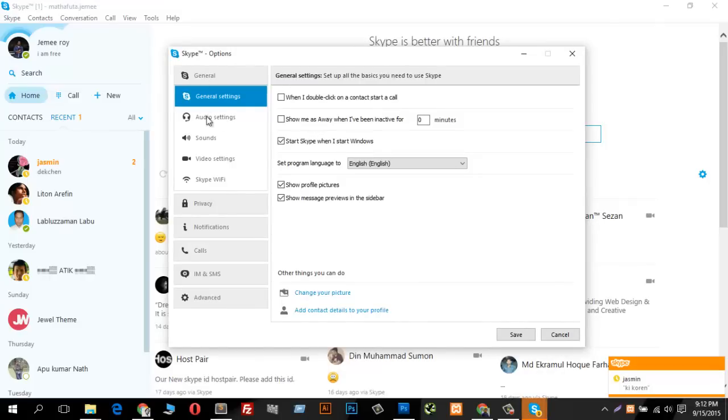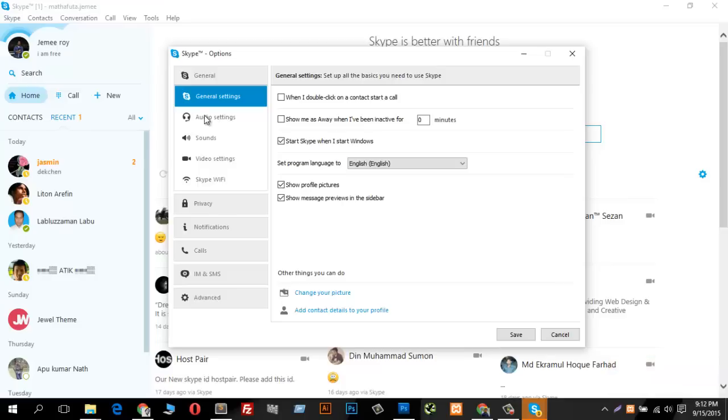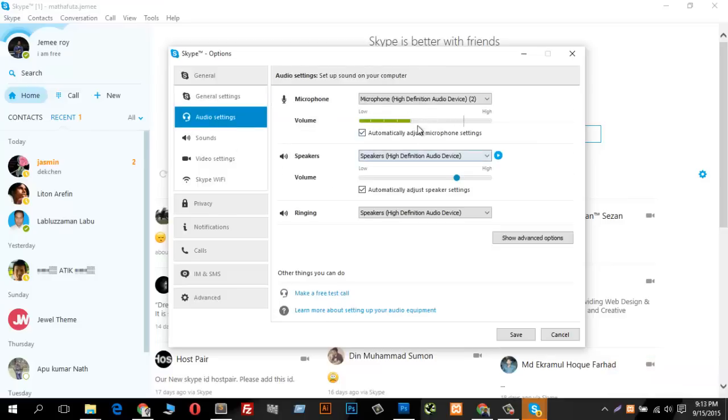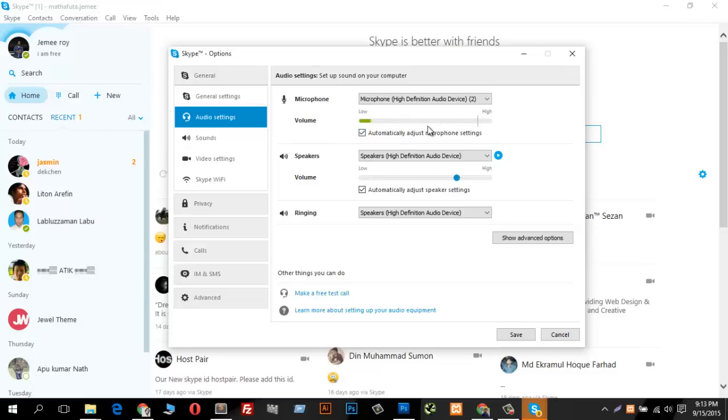First I have to select which microphone is perfect for my Skype. Now go to Audio Settings and look at my microphone settings. This is ups and downs, that means my microphone is working perfectly.